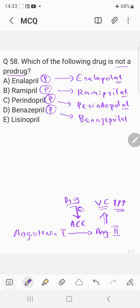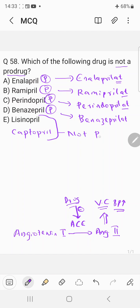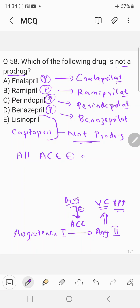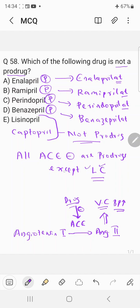They are given in prodrug form to increase bioavailability, and those are the active forms. However, lisinopril and captopril are not prodrugs — they are active as such. You can remember this with the mnemonic: all ACE inhibitors are prodrugs except LC — L for lisinopril, C for captopril. So the correct answer is Choice E: lisinopril, which is not a prodrug.